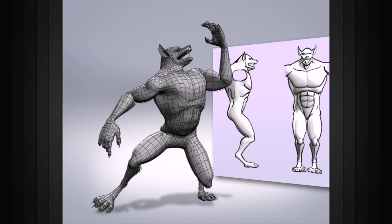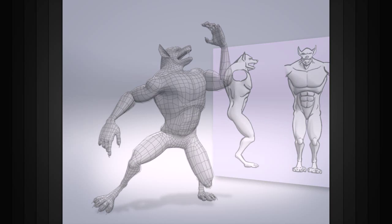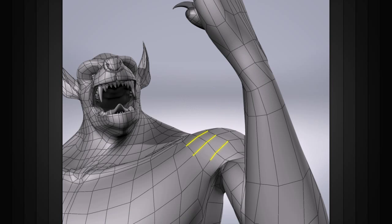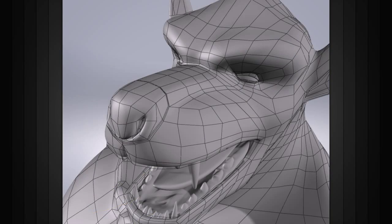When modeling a character, an animated prop or anything that will deform, keeping a proper edge flow will result in better deformations and a better model.